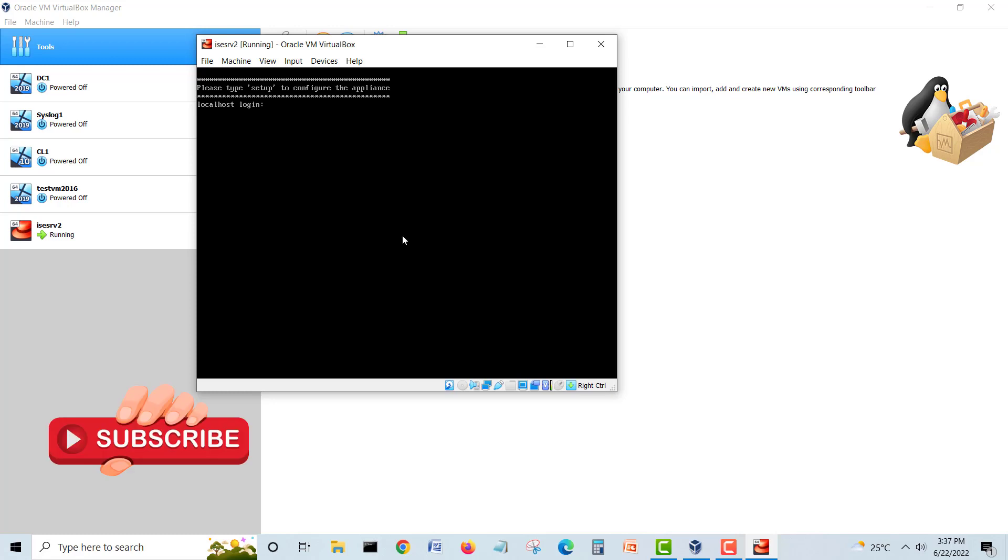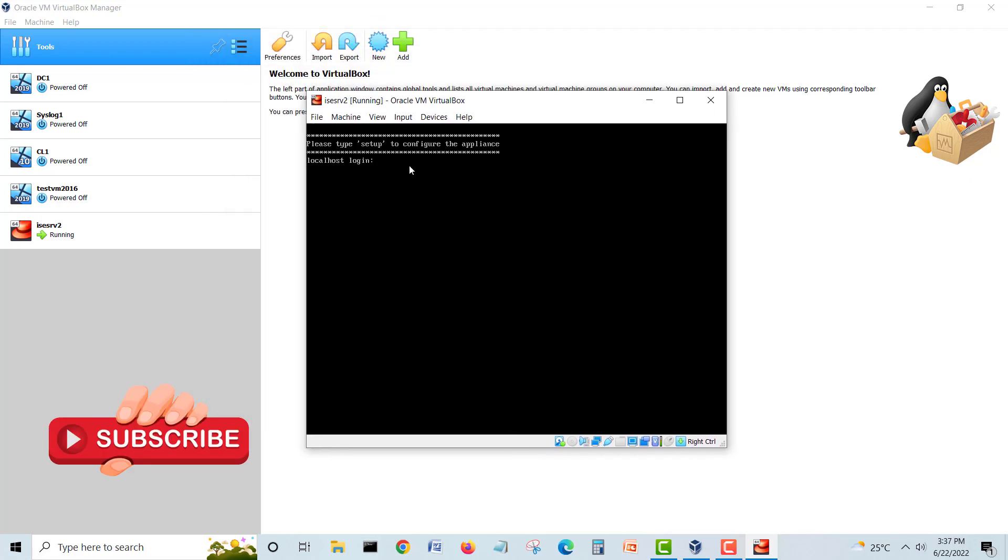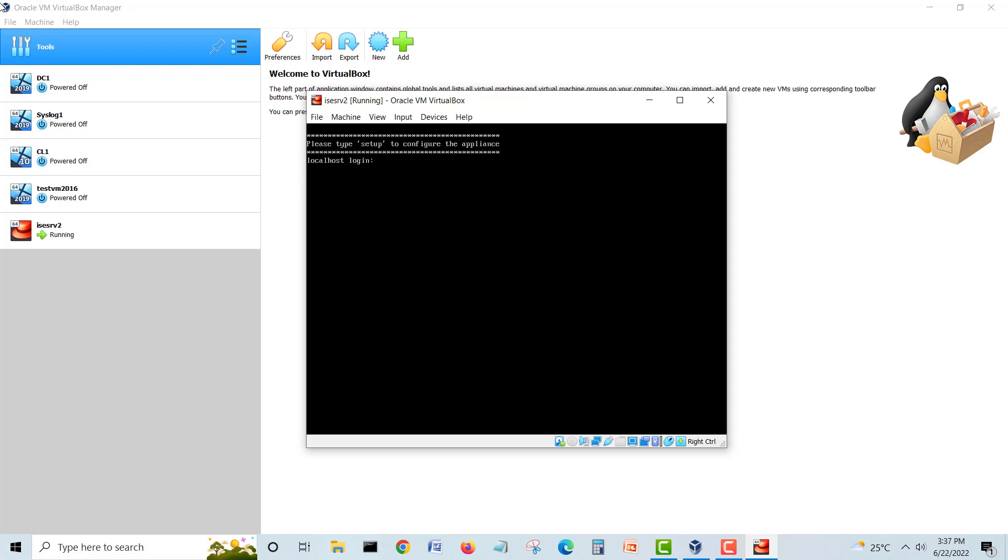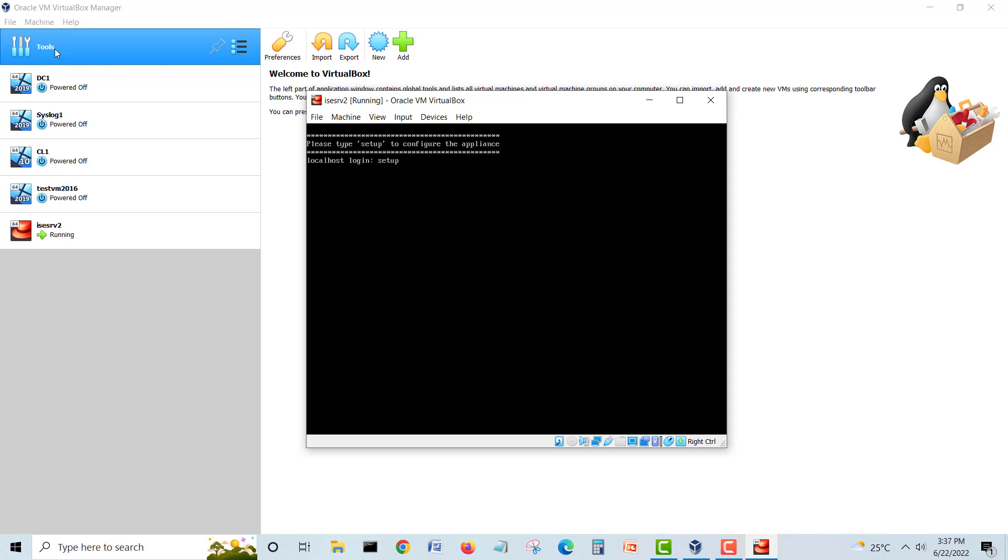After the script is finished it will automatically restart the virtual machine and bring us to this page. Here a lot of people try to log in with default admin or something, but here we have to type setup to configure the application. We will type setup and hit enter.